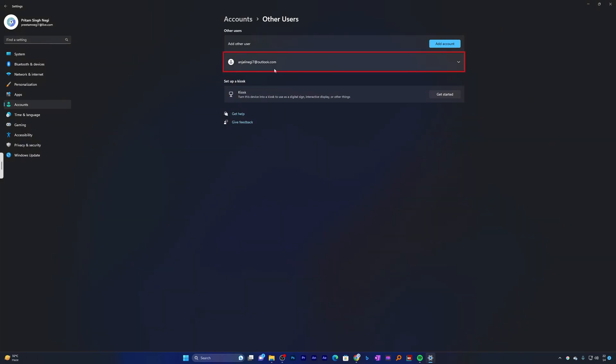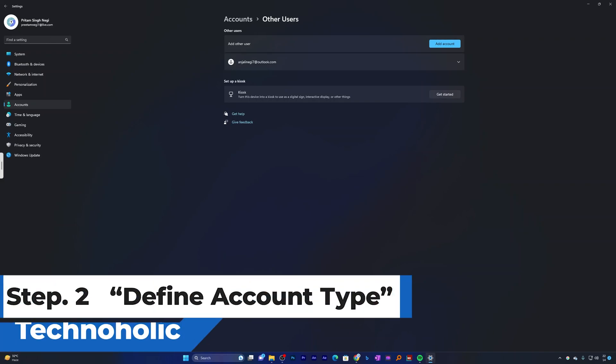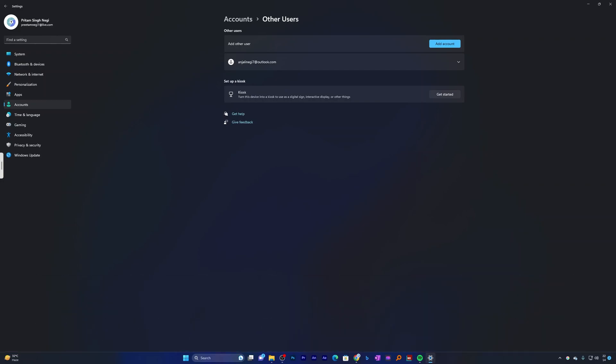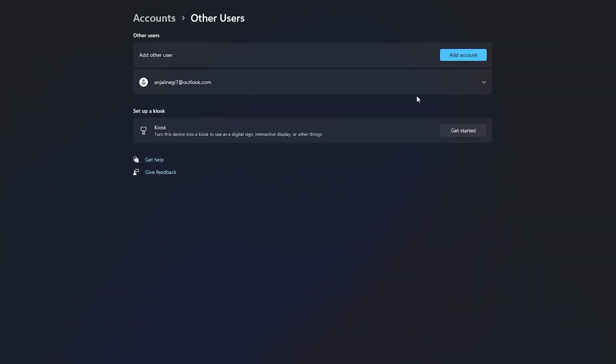In this way we not only created an account from scratch but also added another user. Once you have added an account, you can decide whether it will have standard or administrator rights. A standard user can use most software and change system settings that do not affect other users or PC security. An administrator, however, can make changes that will affect other users and overall system security.